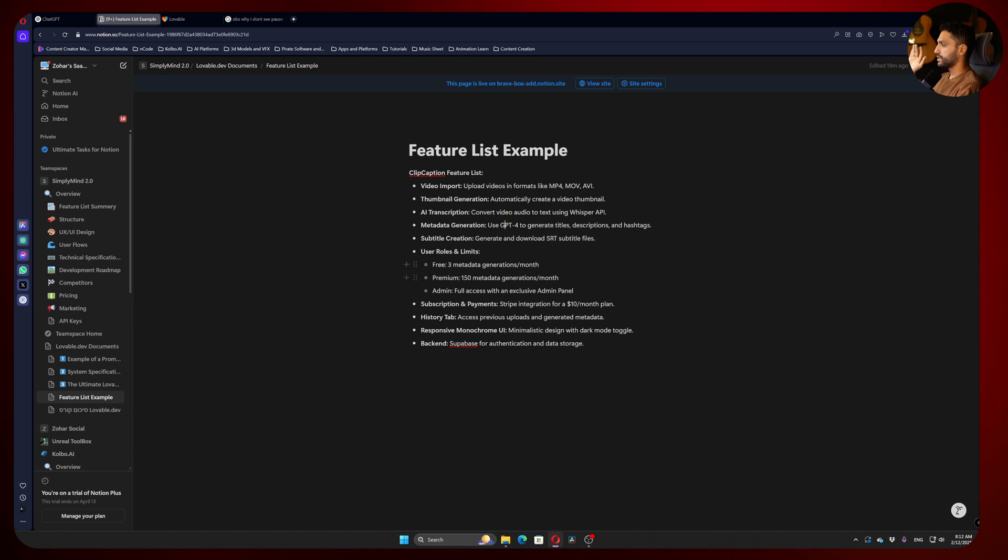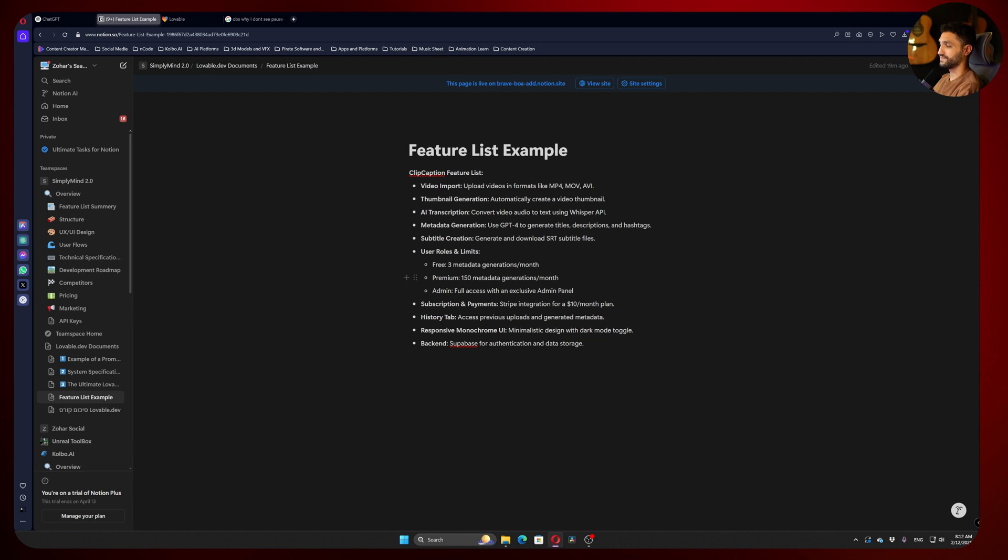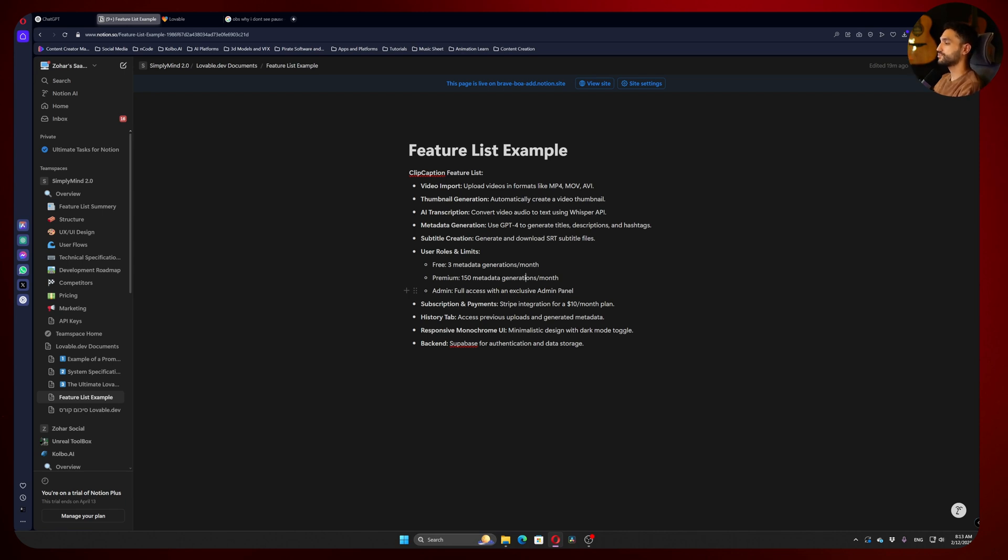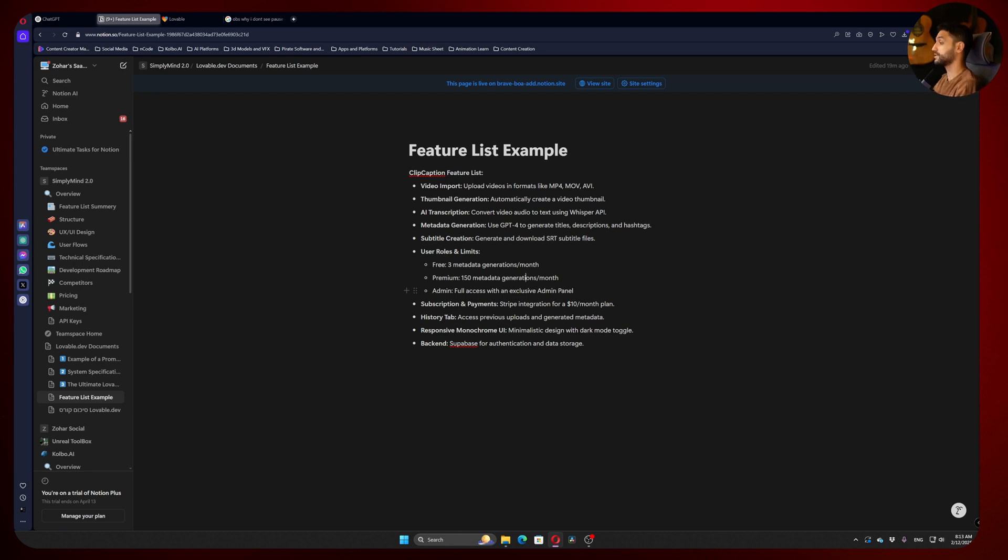We're going to have Free, which will have only 3 generations; Premium, which will have 150 generations; and Admin, who will have the same as Premium but unlimited. Admin will have control over which users are free and which are premium in a very convenient way, not with coding.